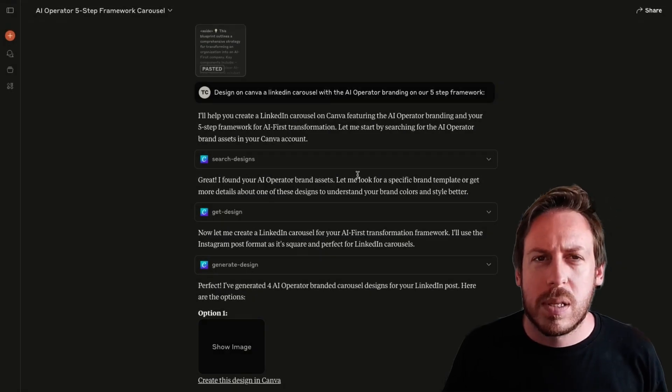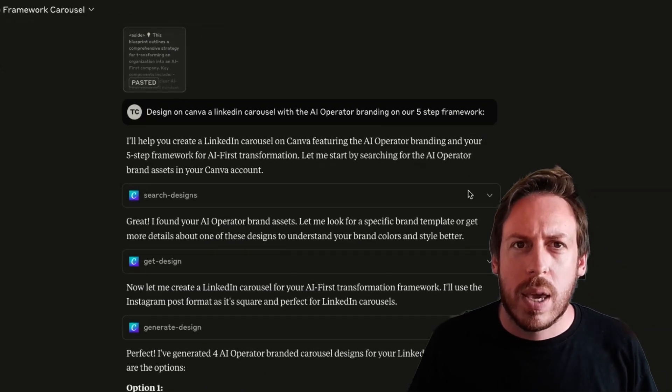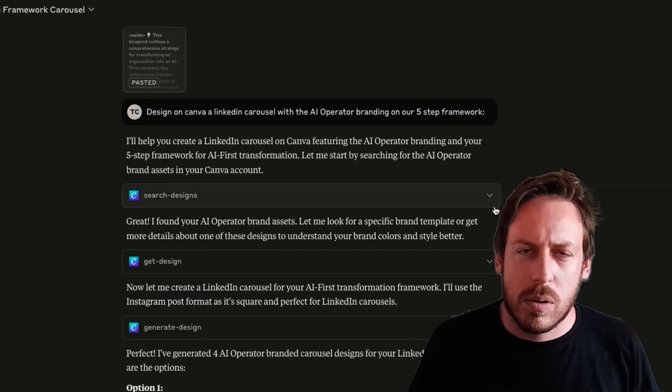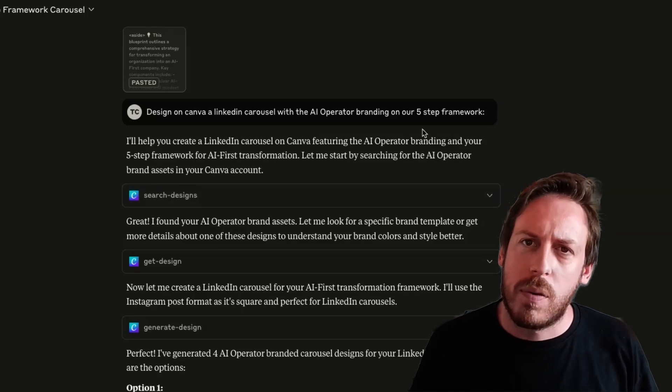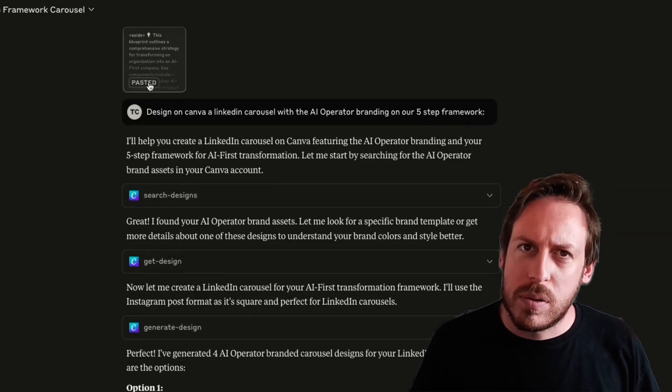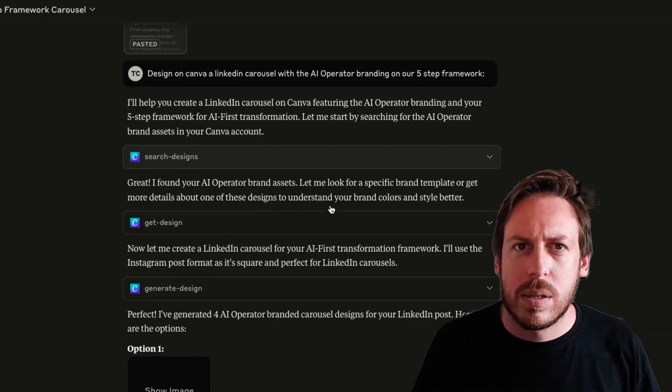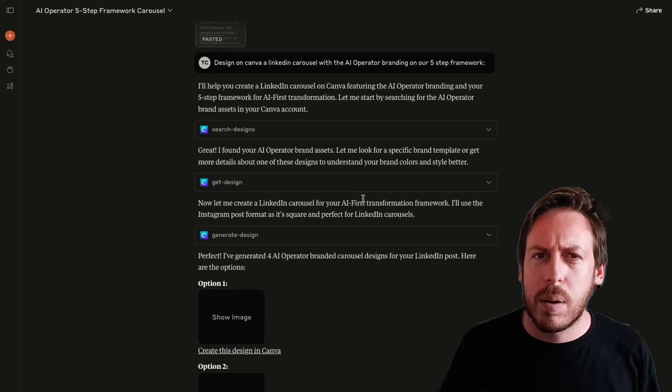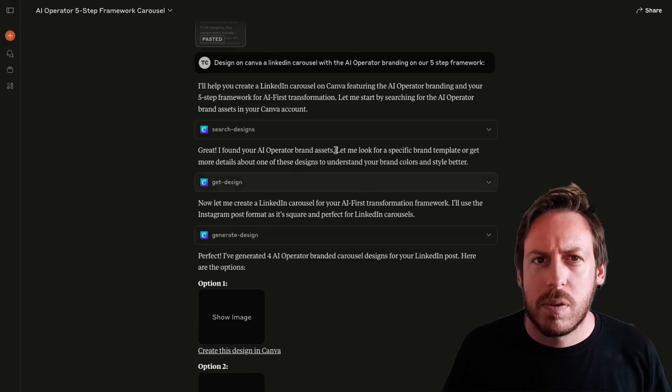I tried something a little bit simpler now. Design on Canva LinkedIn carousel with the AI operator branding on our five-step framework. I've added our five-step framework here as text. I'm not getting a prompt this time. I'm trying something else.